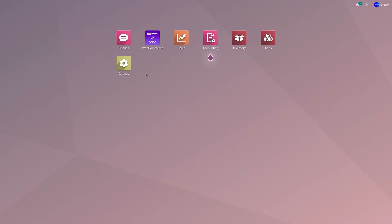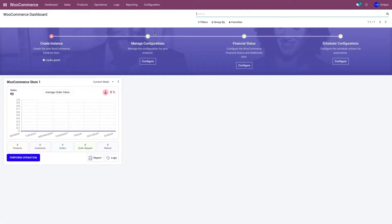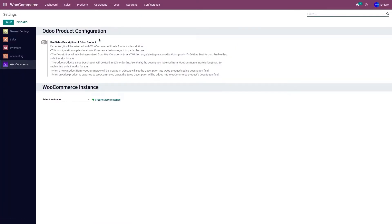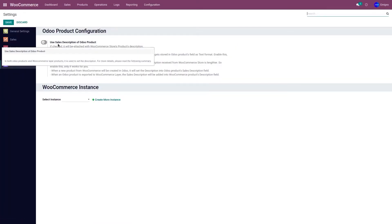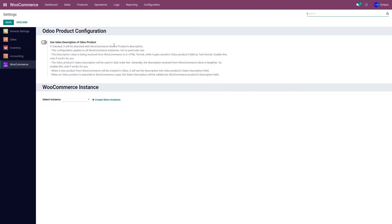Let's go to the Odoo WooCommerce application, go to Configuration and Settings. The first field is 'Use Sales Description of Odoo Products.' If you would like to import the sales description from WooCommerce store to Odoo, and after importing, if you would like to update those descriptions from Odoo to WooCommerce, then you would need to activate this option.